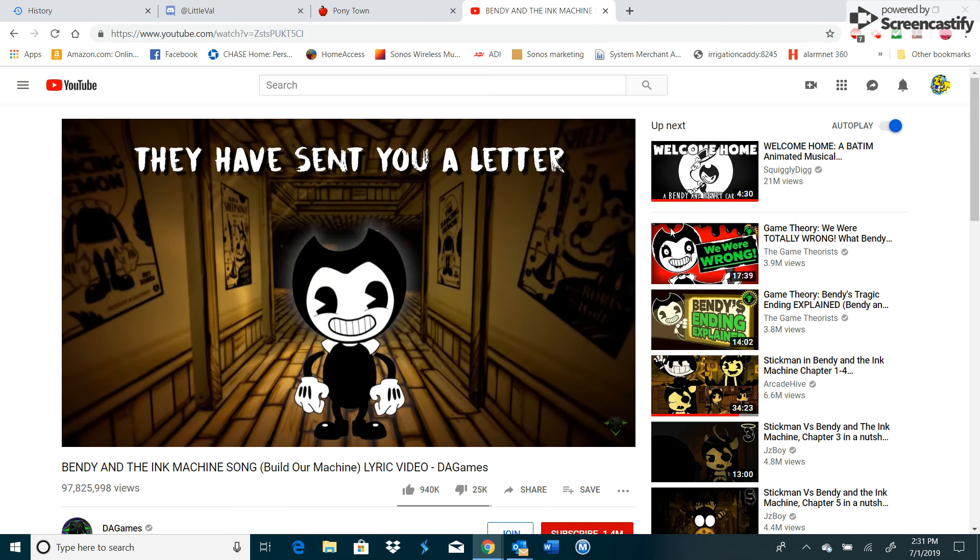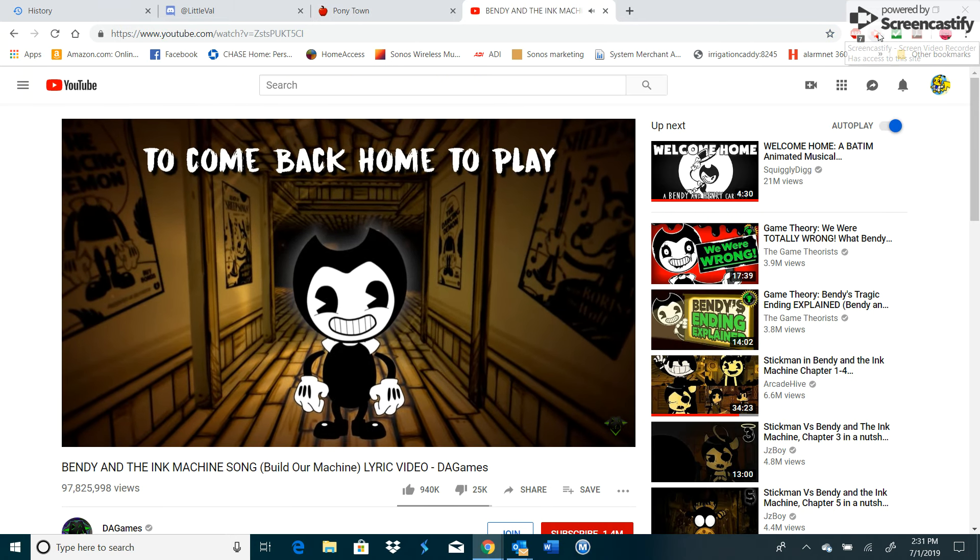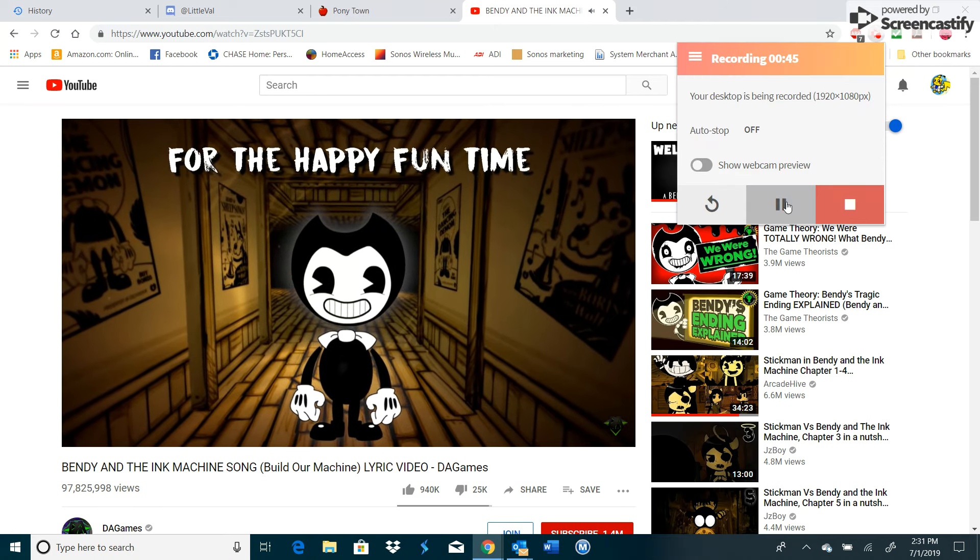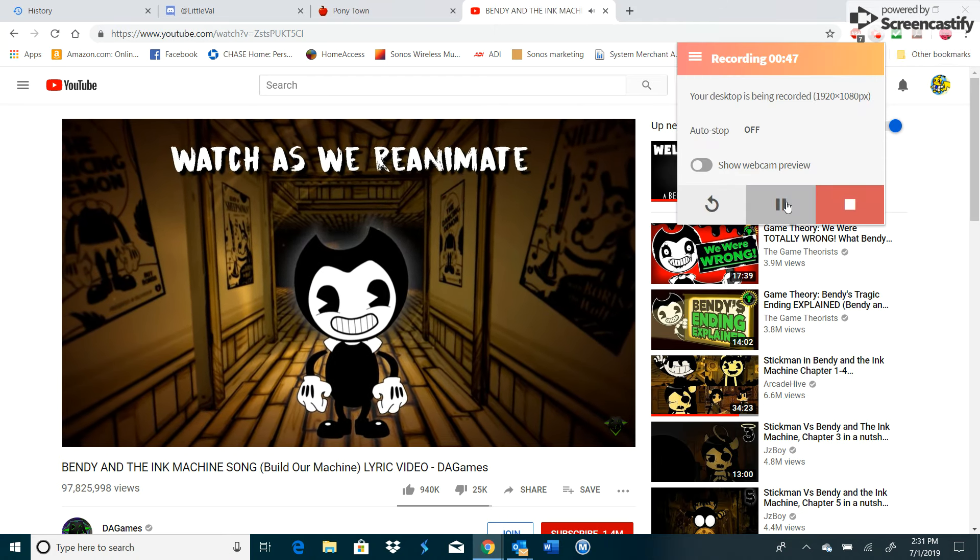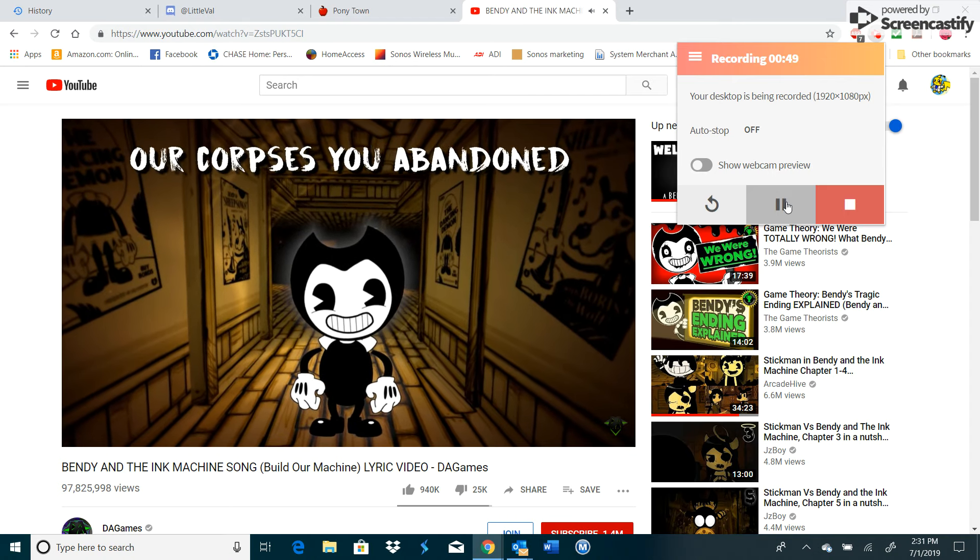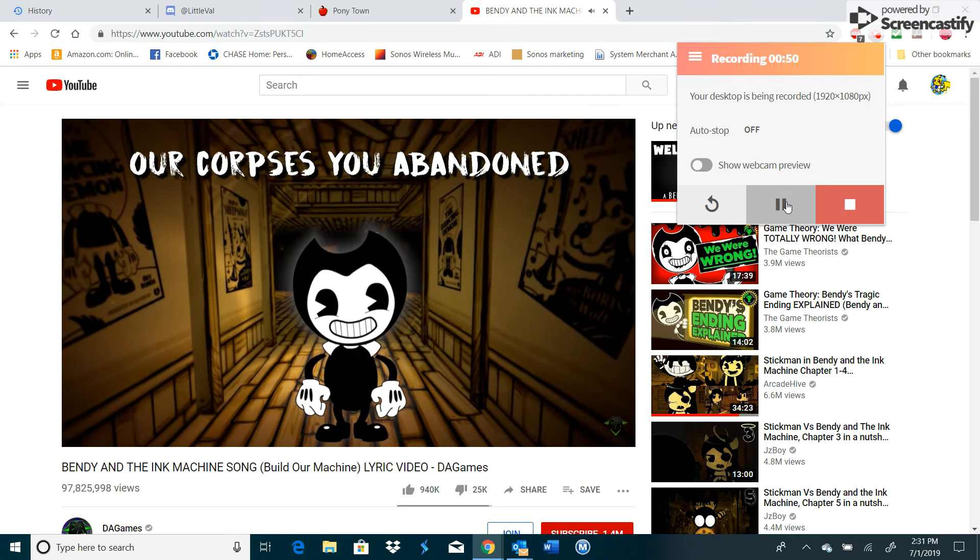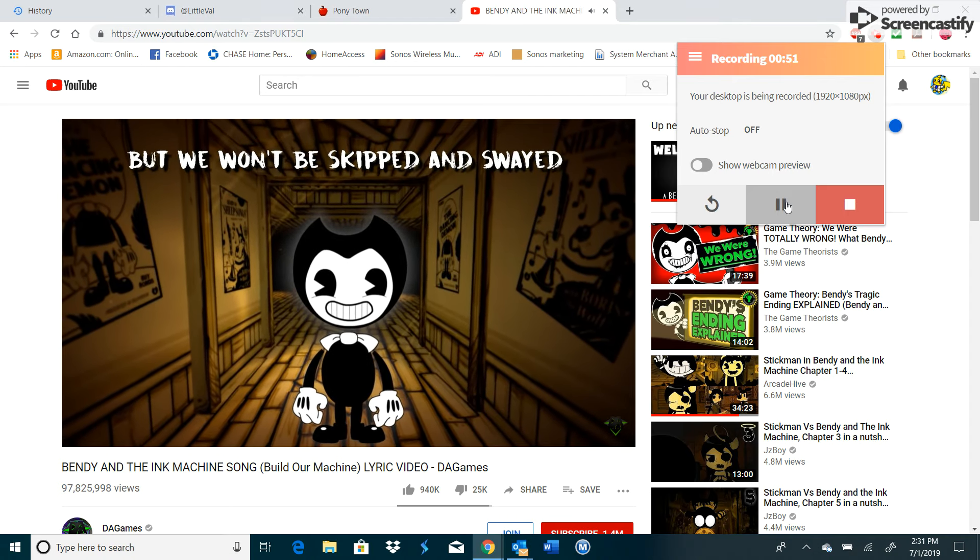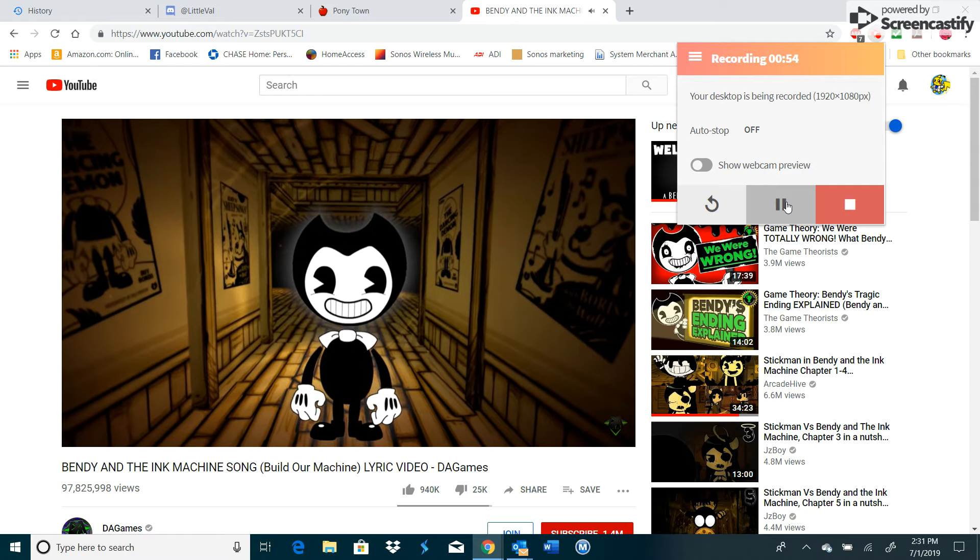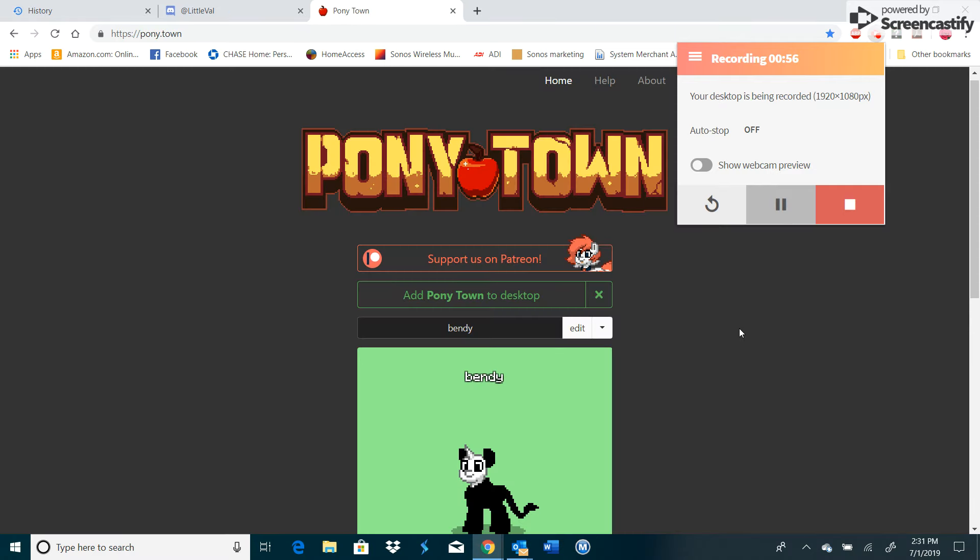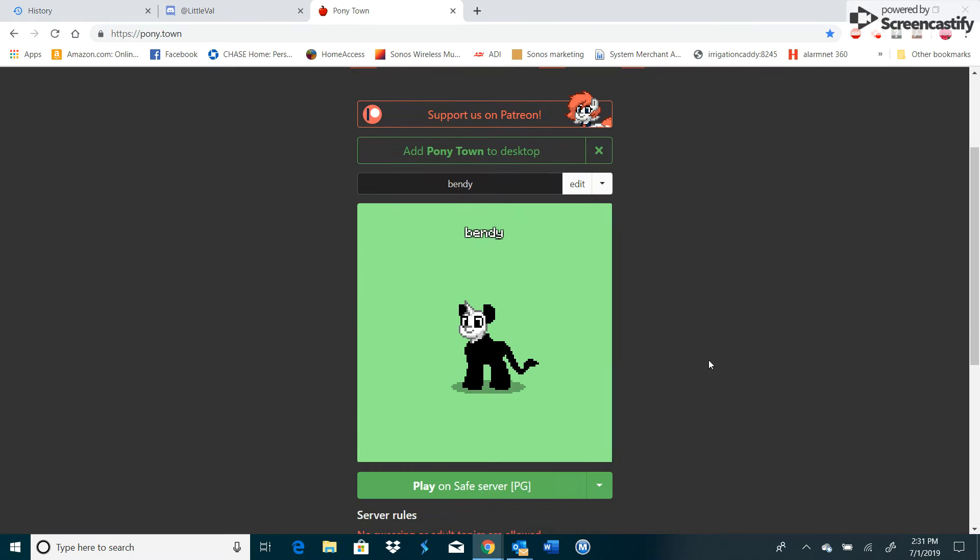Dave sent you a letter to come back and play. Trapped in these walls. That is right, we are playing as Bendy. Now yes, I know it doesn't really look like Bendy but I did try my best.